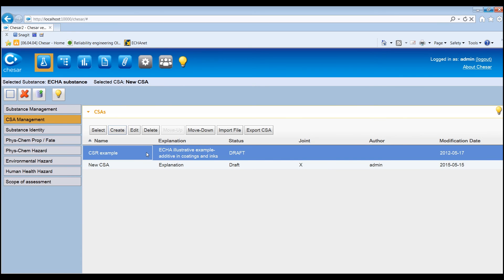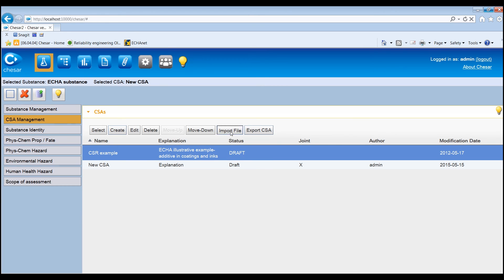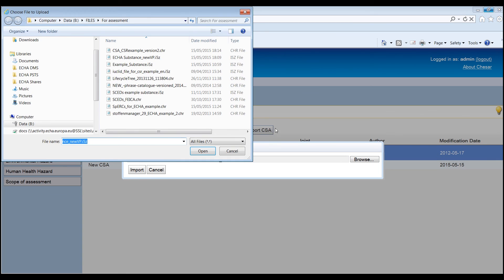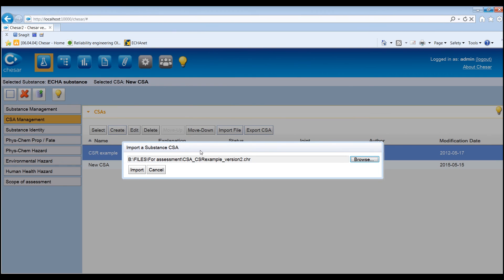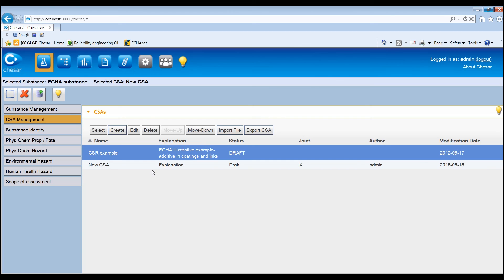By clicking the corresponding button on the toolbar, a CSA may be exported or imported. This would enable the reuse of fully assessed life-cycle trees or a part of them across substances and may be useful, for example, when CSAs are developed by sector associations. The assessor then has the possibility to finalize the import or cancel the action.